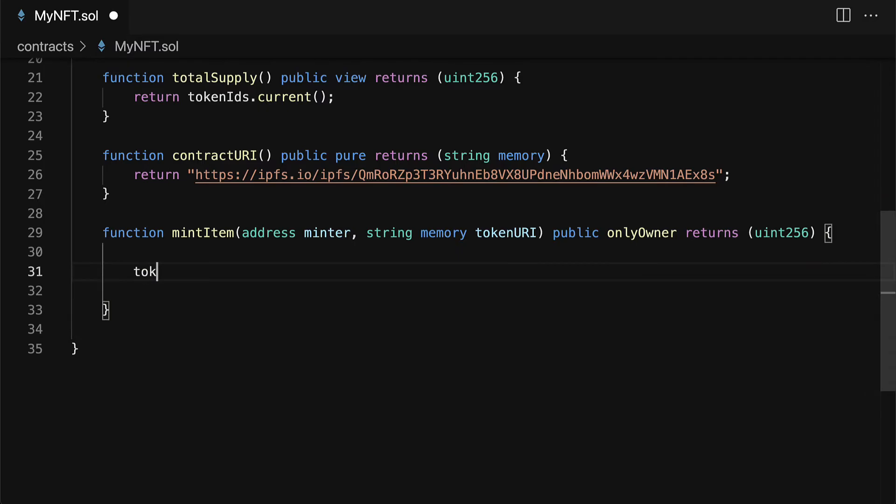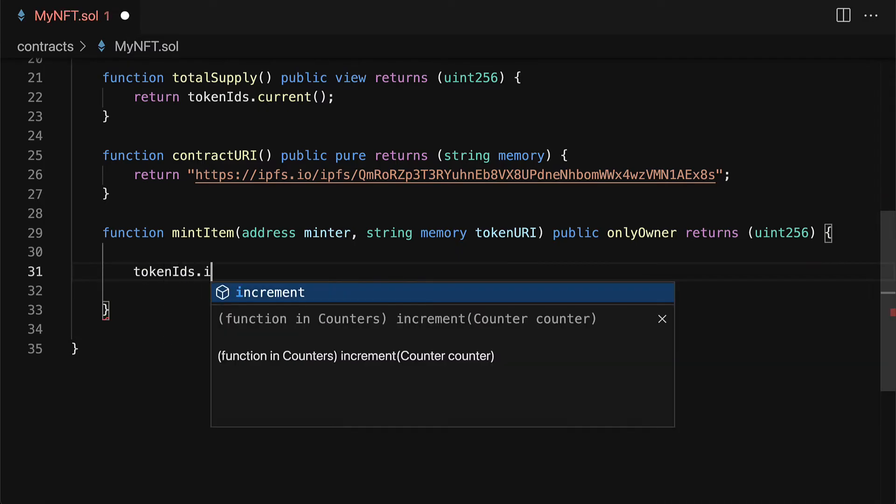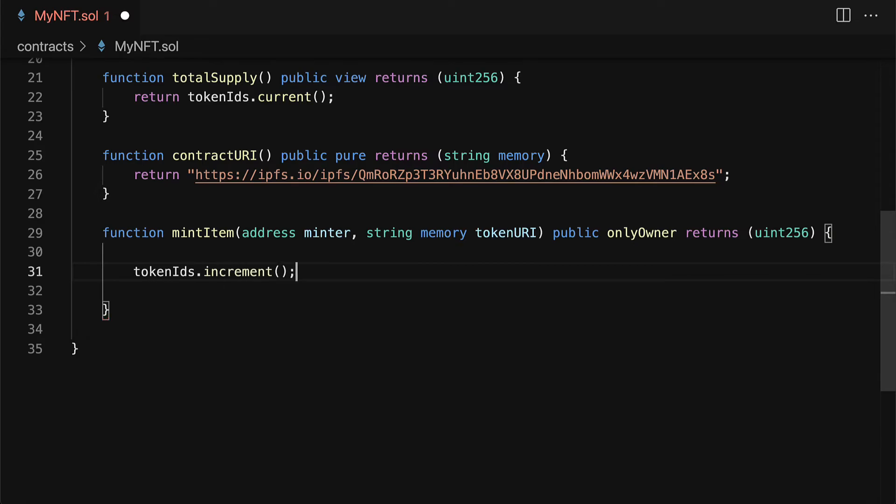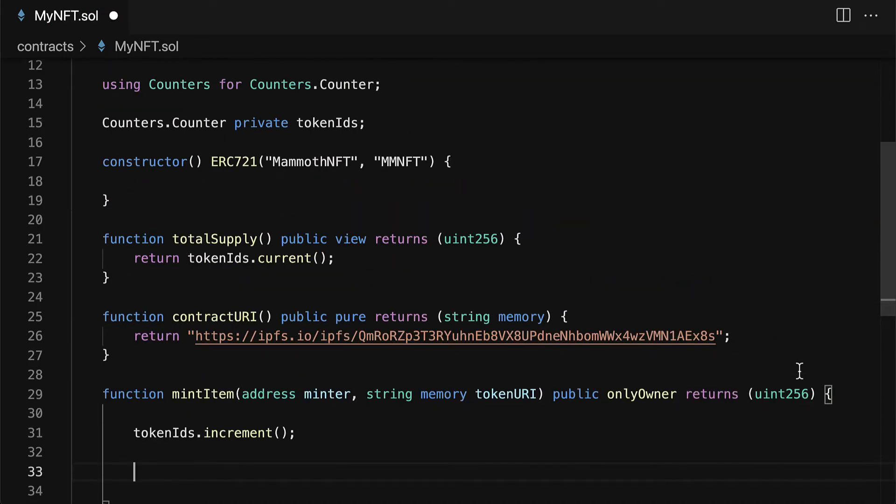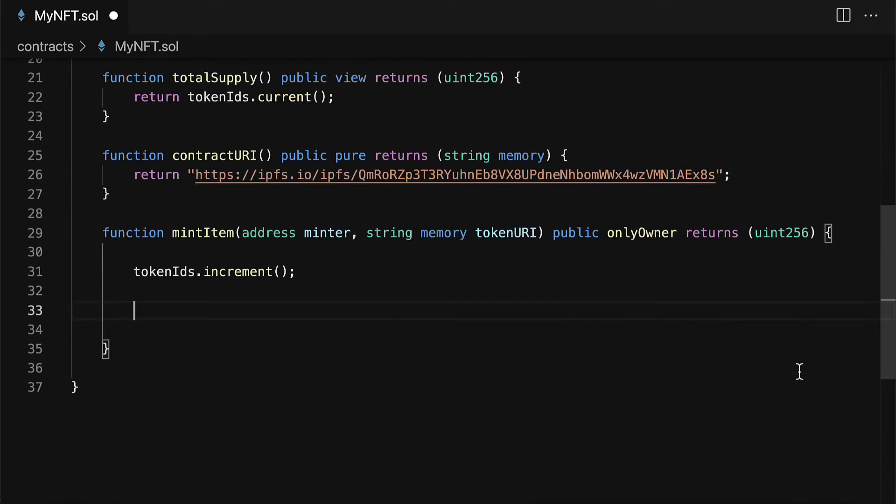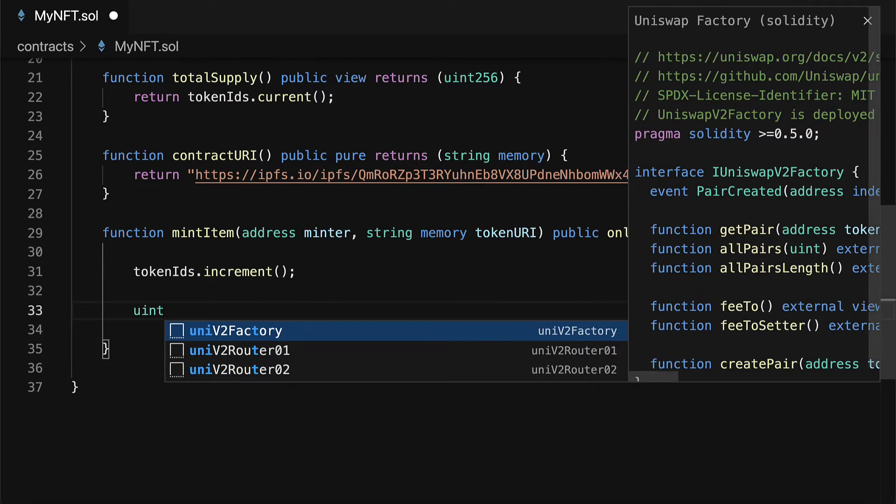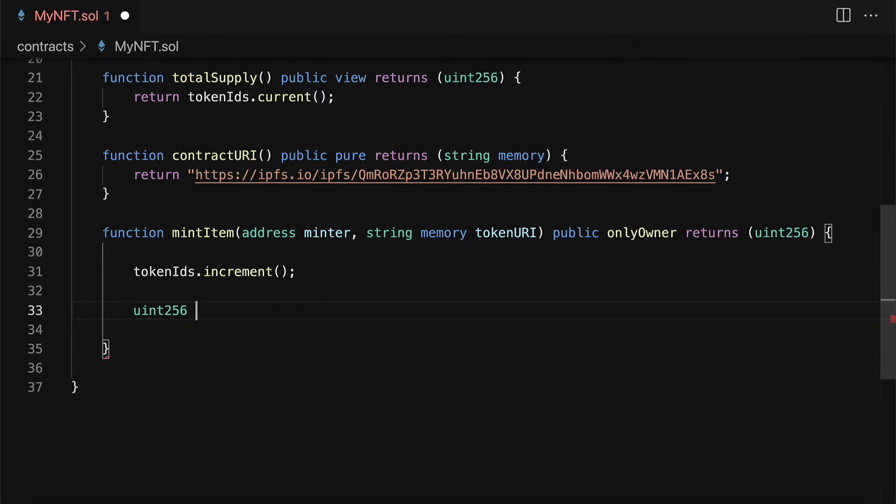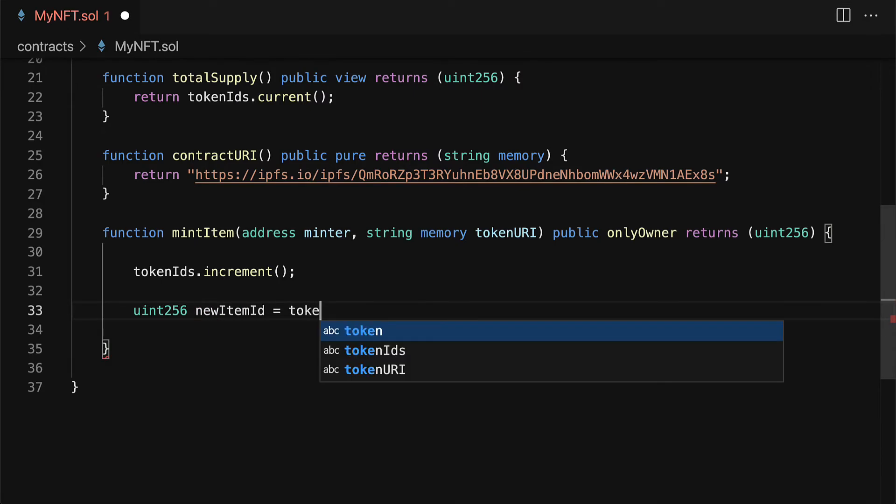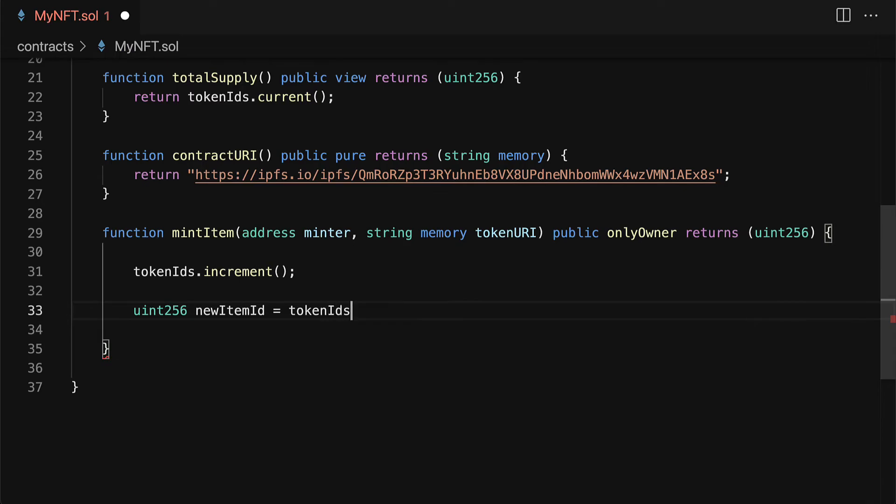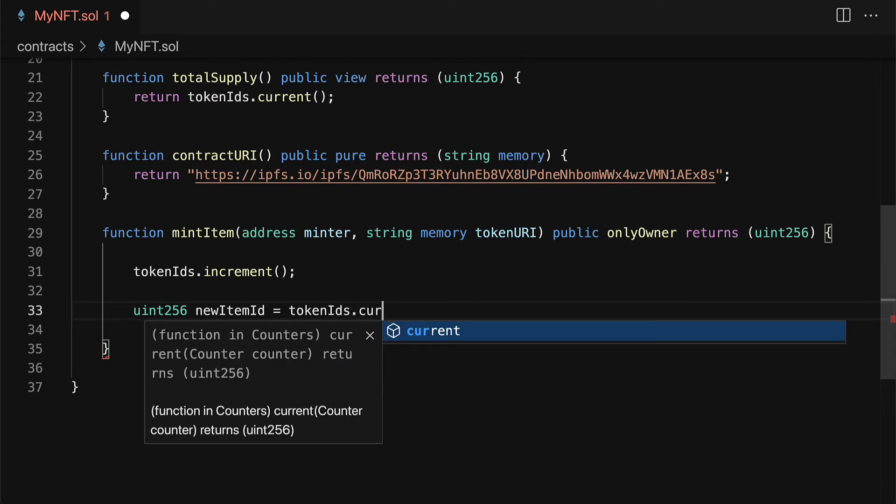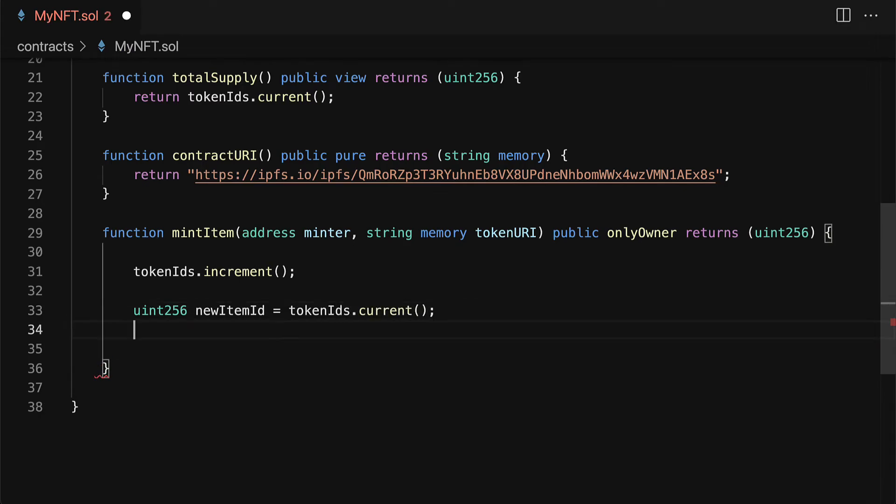We are going to call our token IDs and we can call the increment function because this comes from the counters. Then I'm going to grab my uint 256 of my new item ID which we can grab with token IDs dot current, the latest or next token ID which we just incremented.